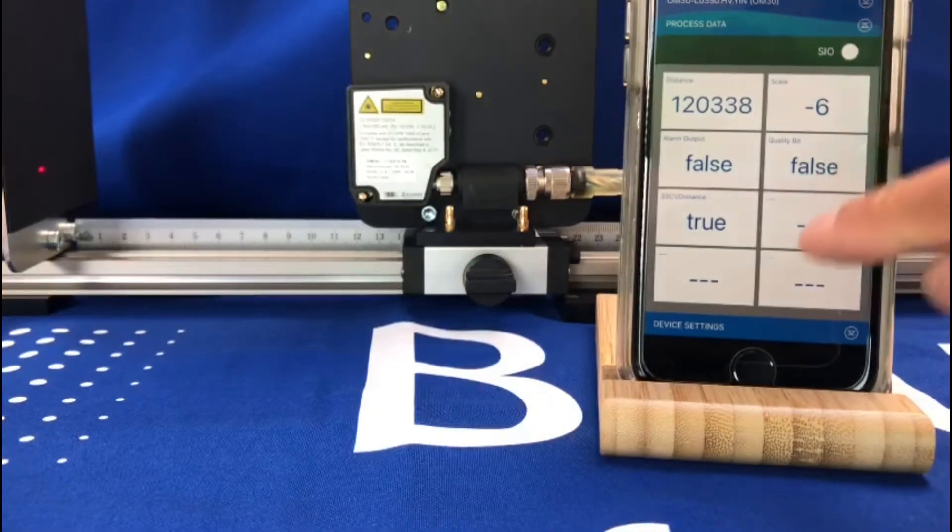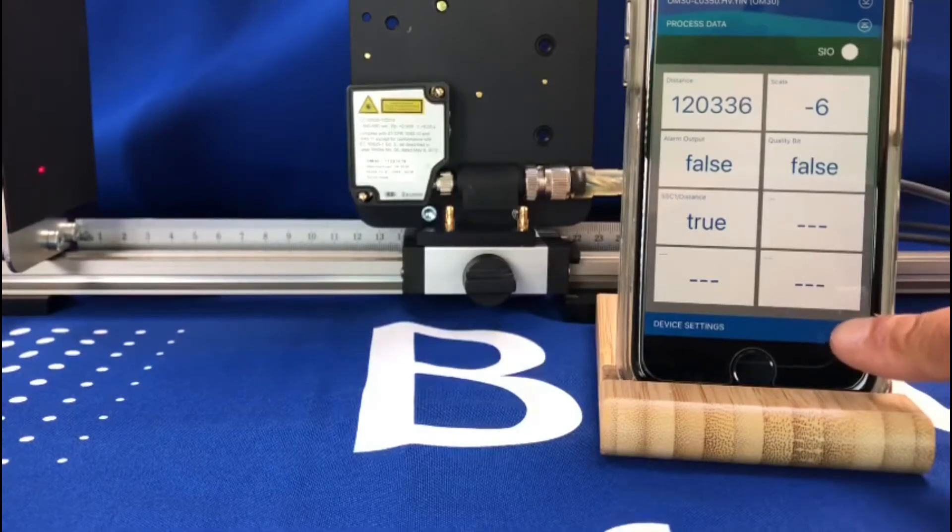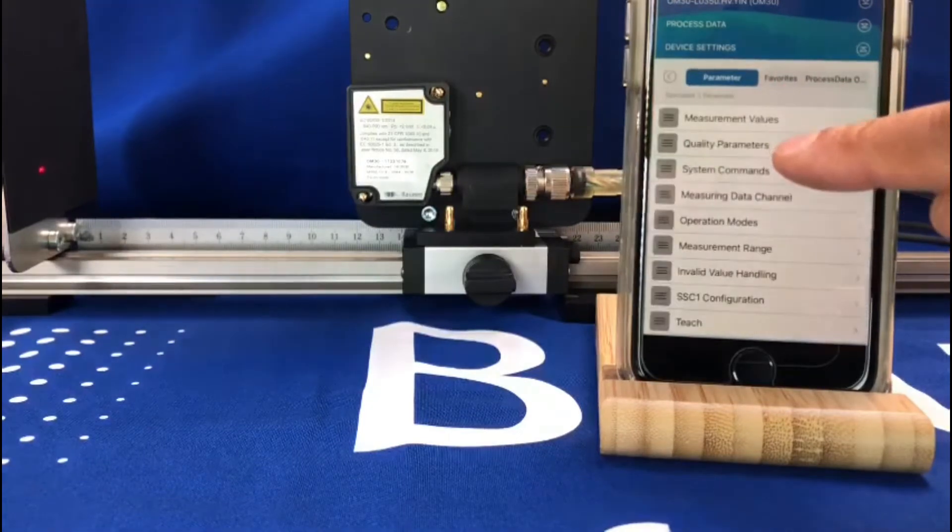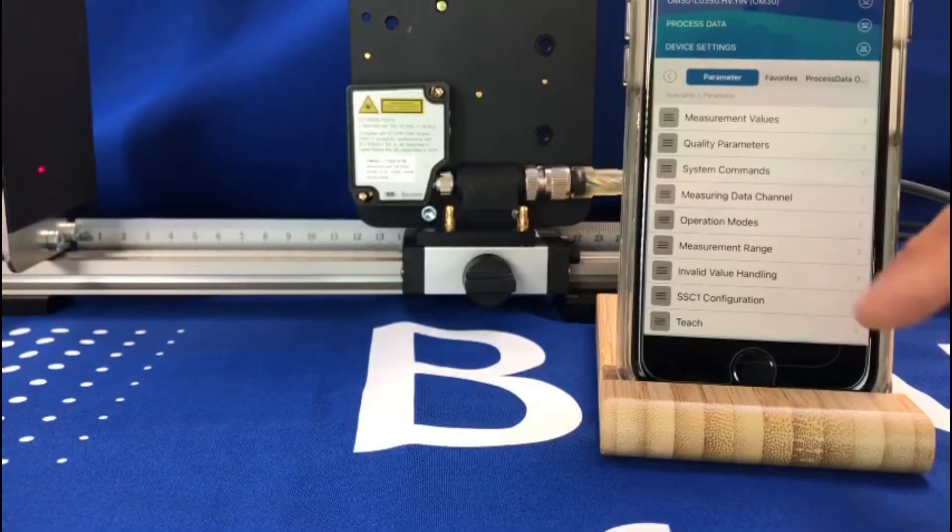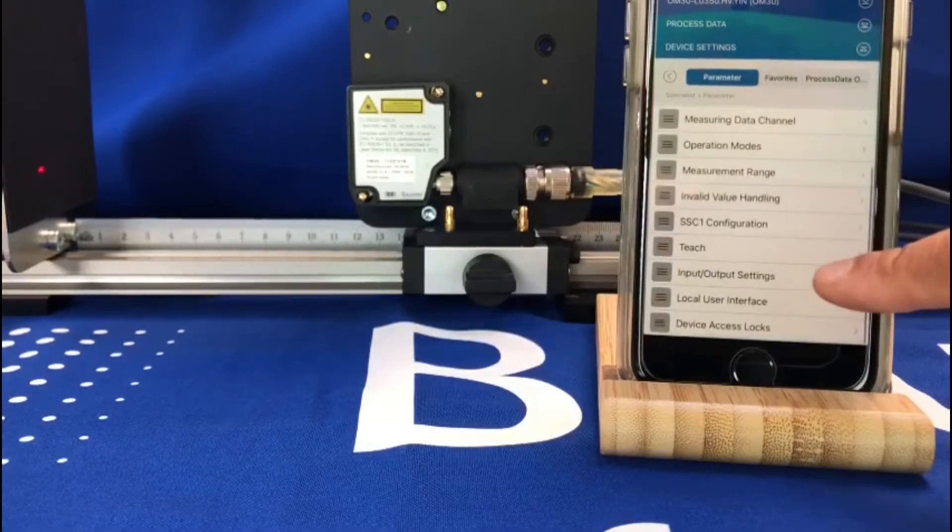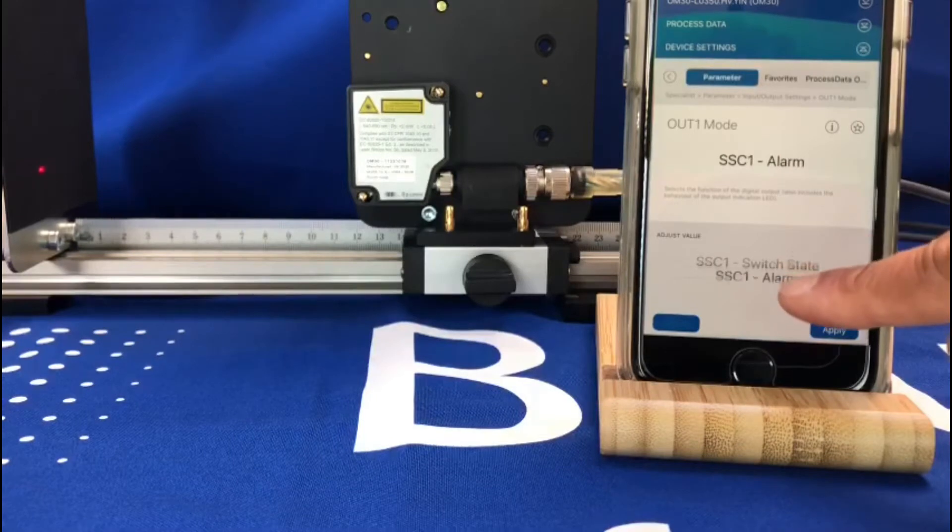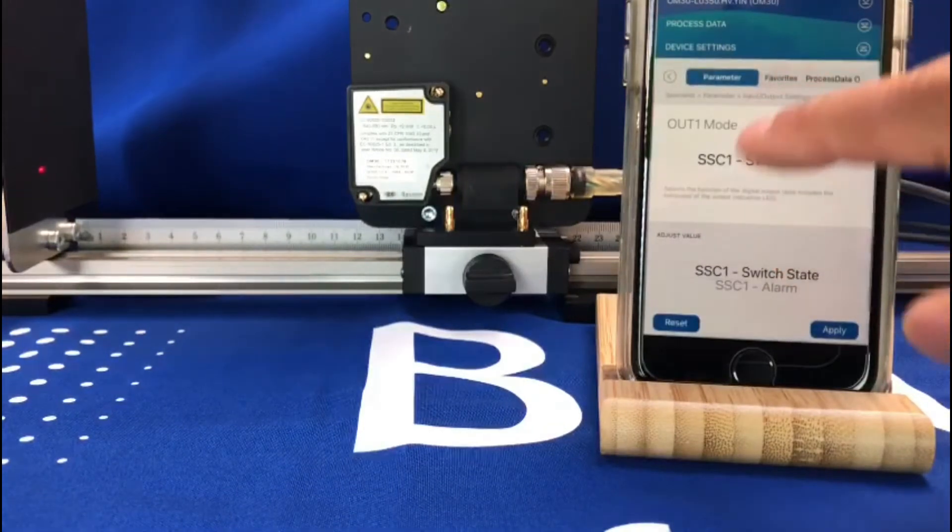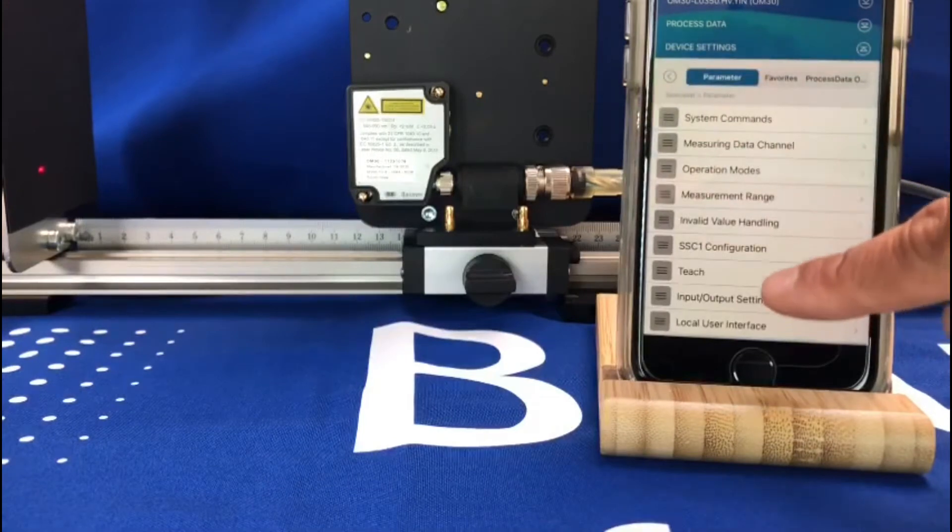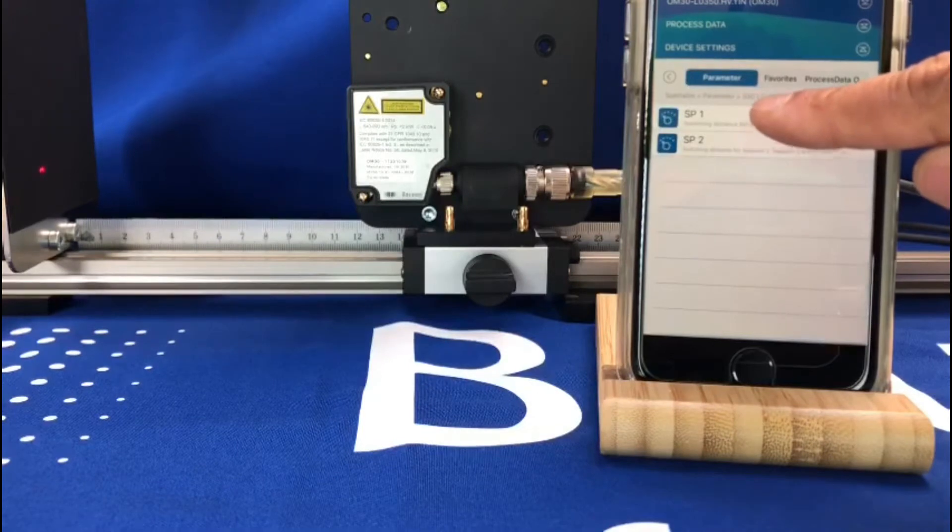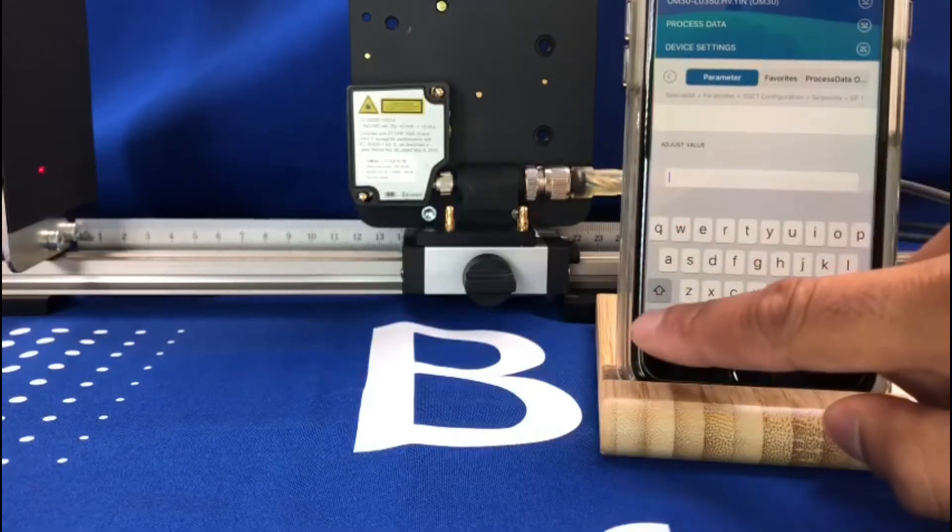So now just to show you how quick and easy it is to set up the sensor via the wireless app. Quickly click on the device settings, going to parameters. For example, if I wanted to set up the physical digital output or assign it to a distance rather than just switching for an alarm, I go to input output settings and change the switch from alarm to switch state, click apply.